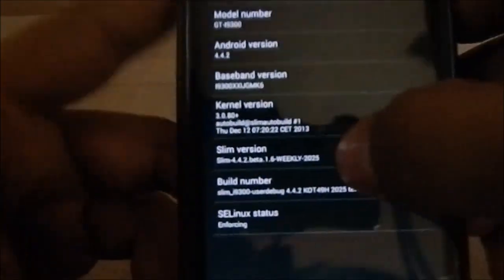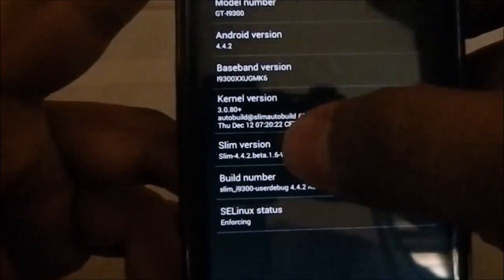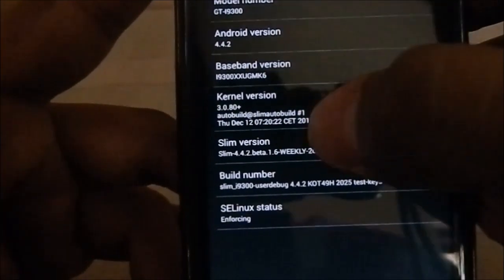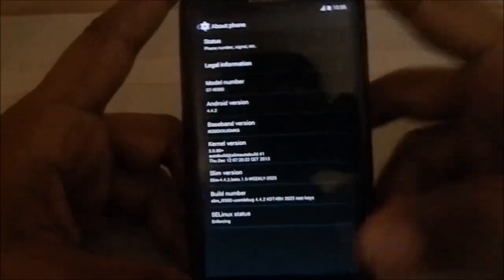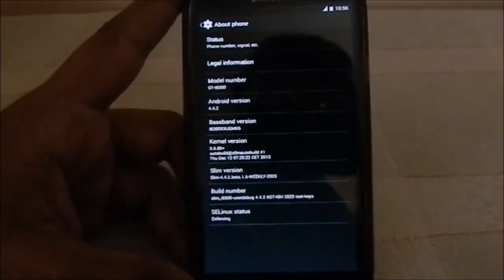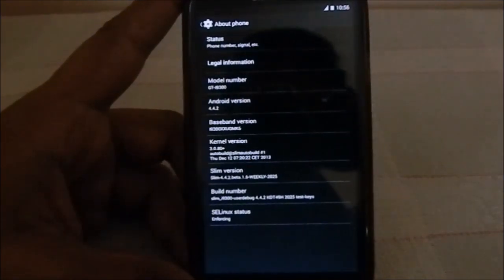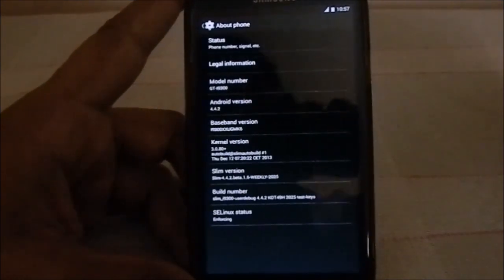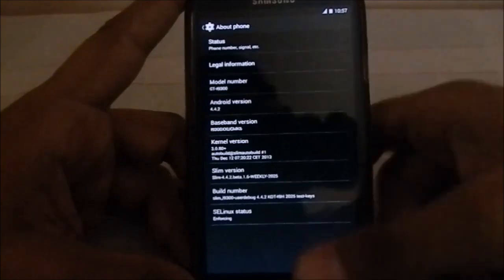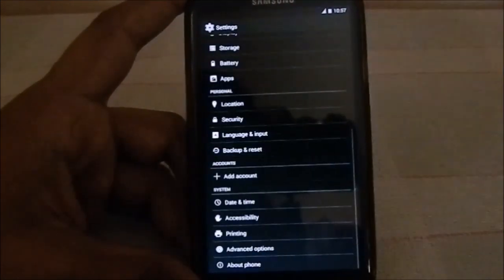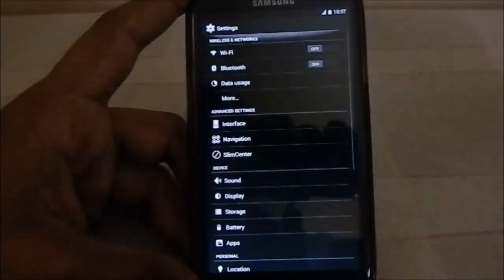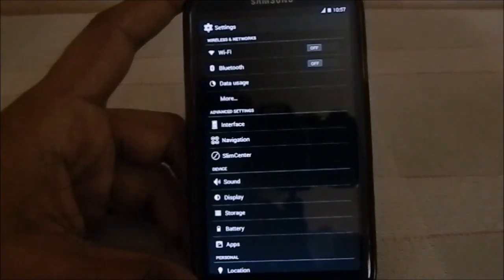Let's go to About Phone. You can see this is Android 4.4.2. The baseband version is about the latest 4.3 from Samsung. The Slim version shown is Slim 4.4.2 Beta 1.6 weekly, so this is a weekly release. The next version will be available the following week, and in a month's time we may get a stable version.